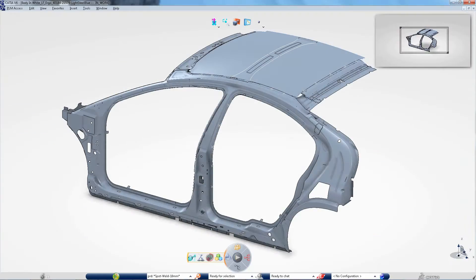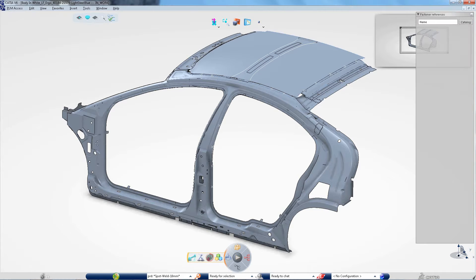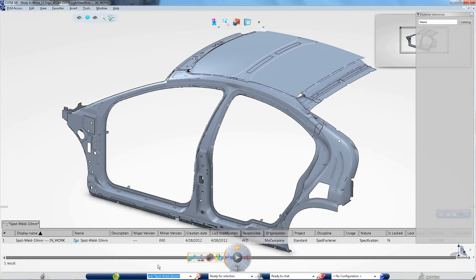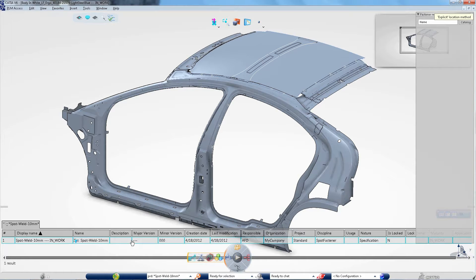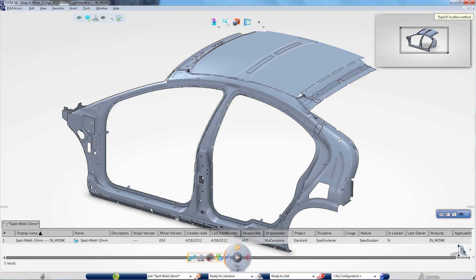In the CATIA Live Fastening Workbench, you can create, edit or review fasteners more quickly than ever.